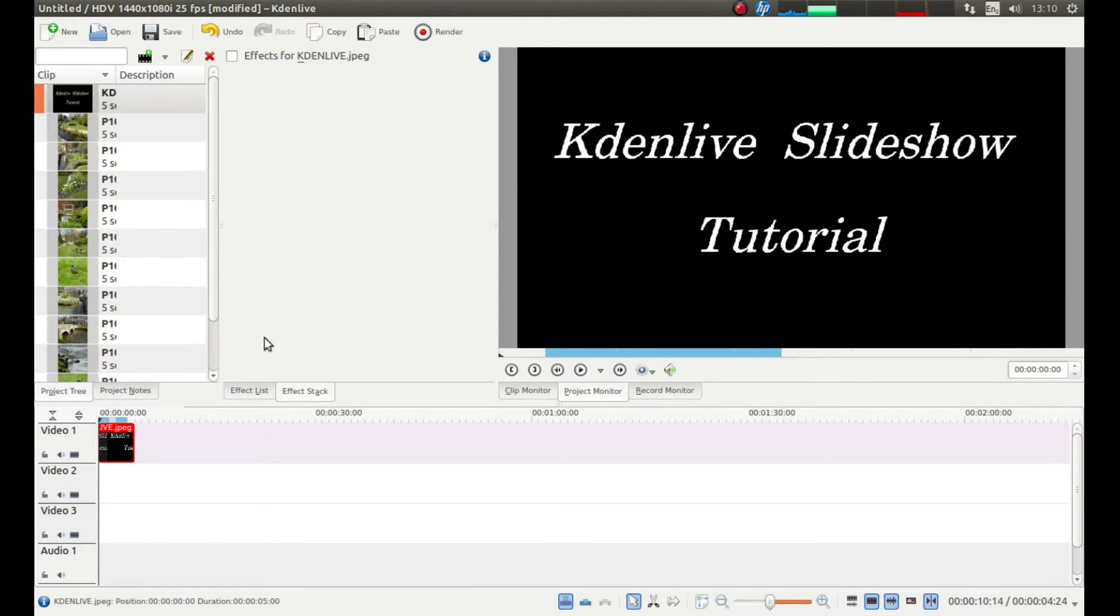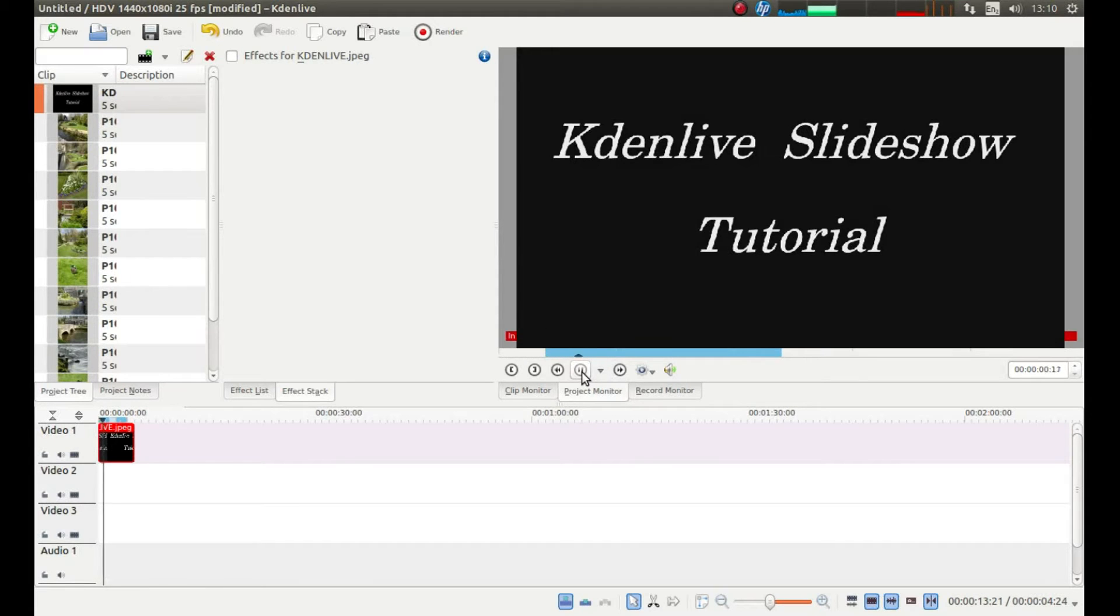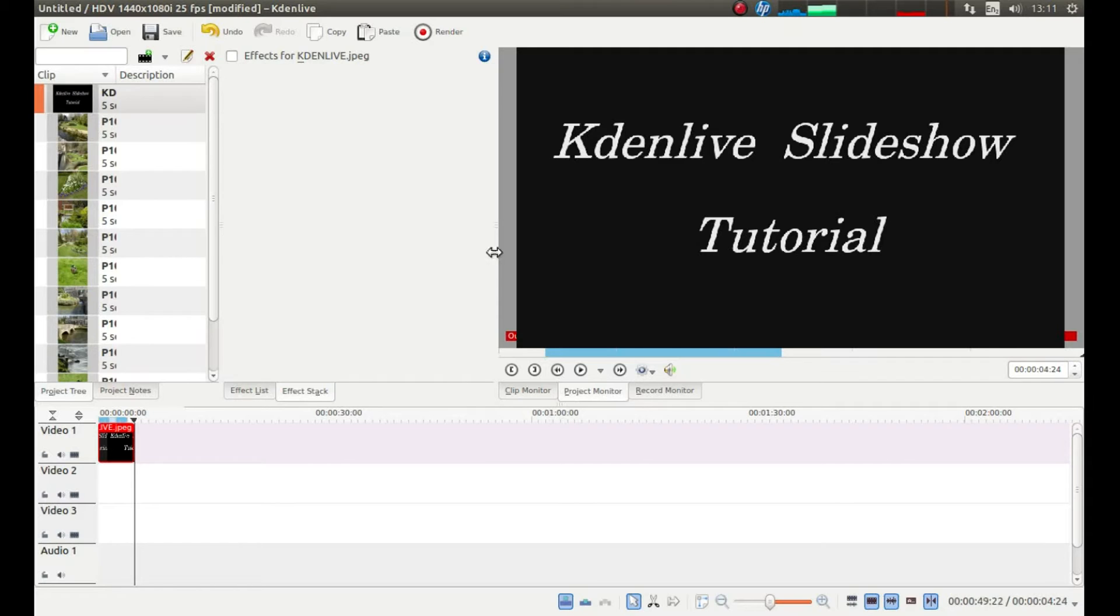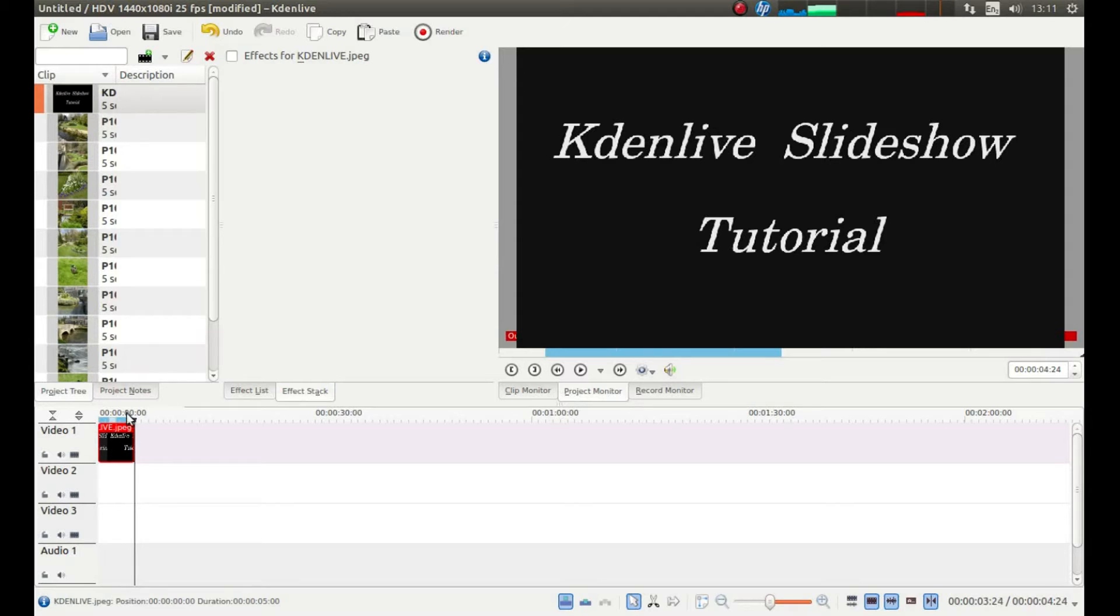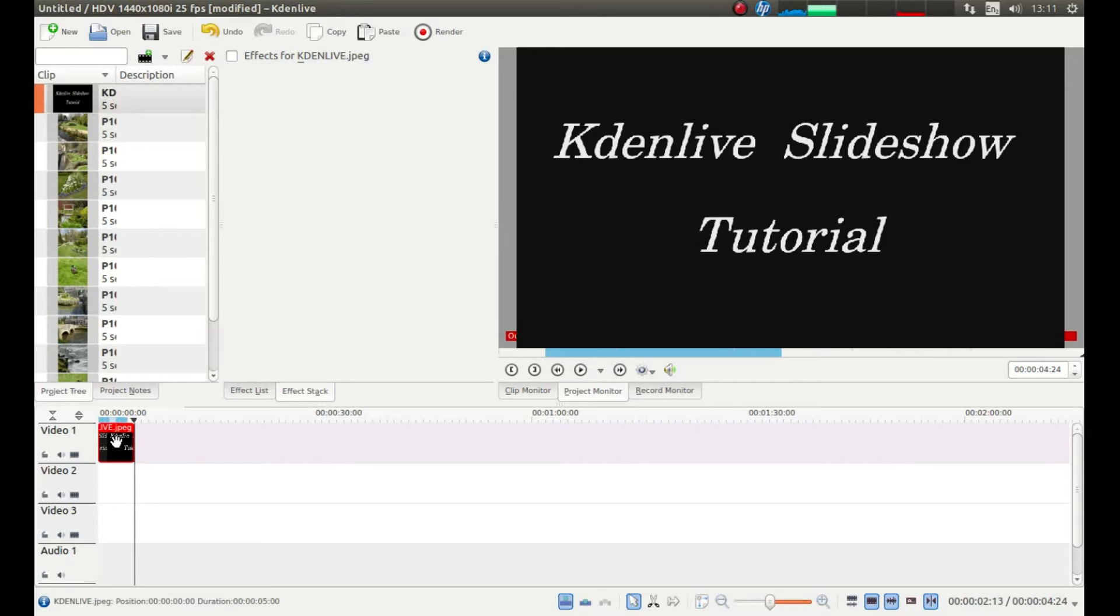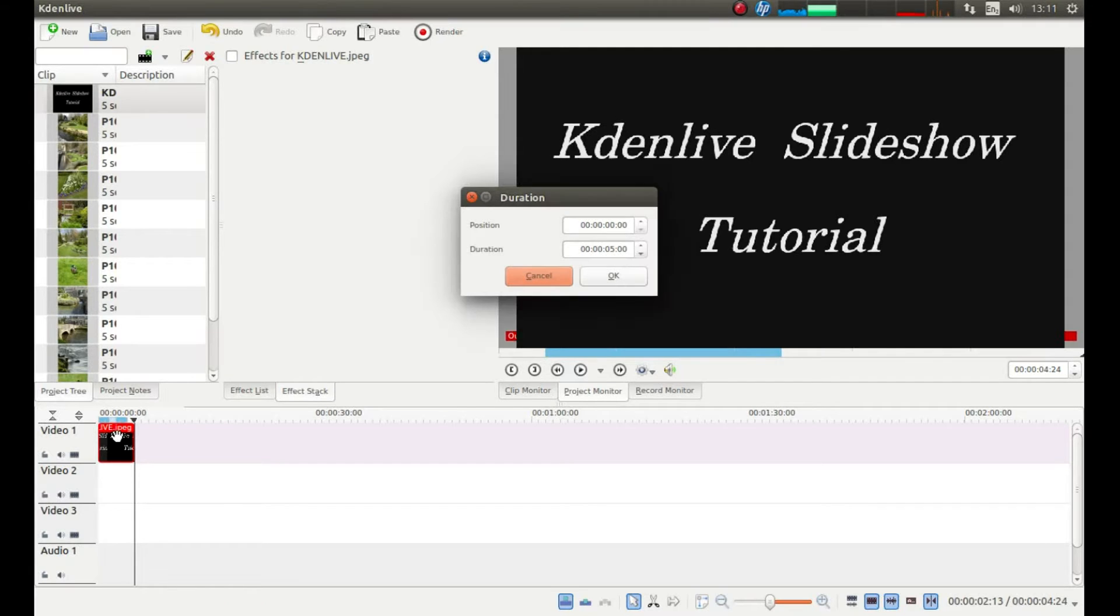Now the first thing you need to think about is how long you want your clips to last. So if you were to play this one now you will see here it says 4.24 seconds. So I want to have about 2 seconds in between each clip where they fade from one to the other and about 4 seconds of clip with no fade in between. So what I am going to do is place my pointer over this and double click using my left mouse button.